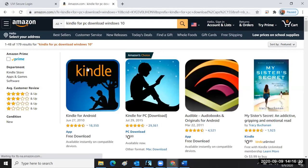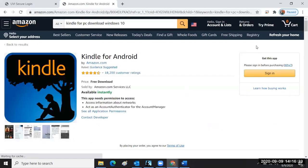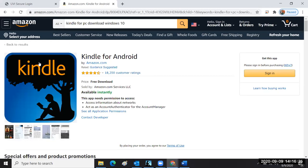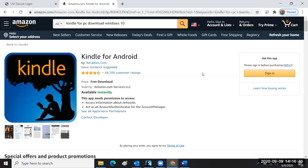When you click on Kindle for PC it's going to put an item in your cart and you have to sign in. There's no cost associated with the Kindle reader — the Kindle reader is free.